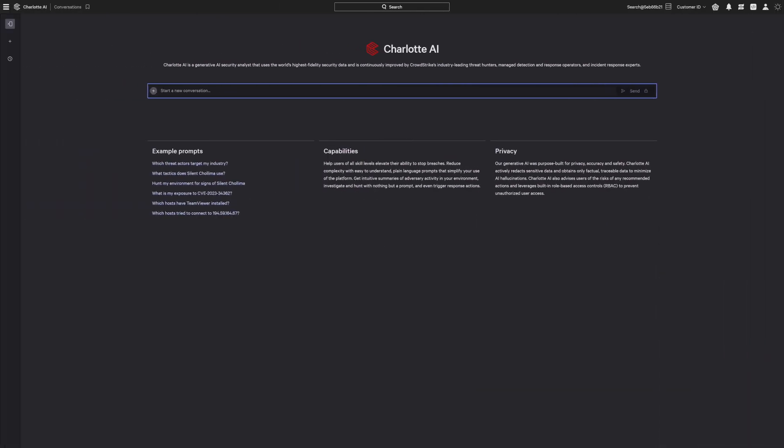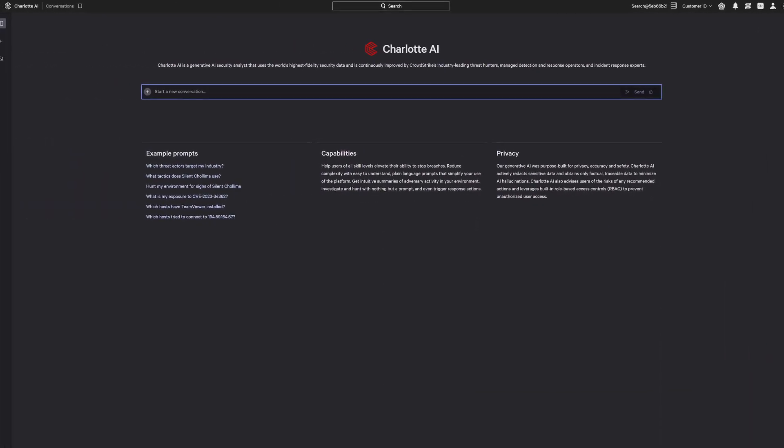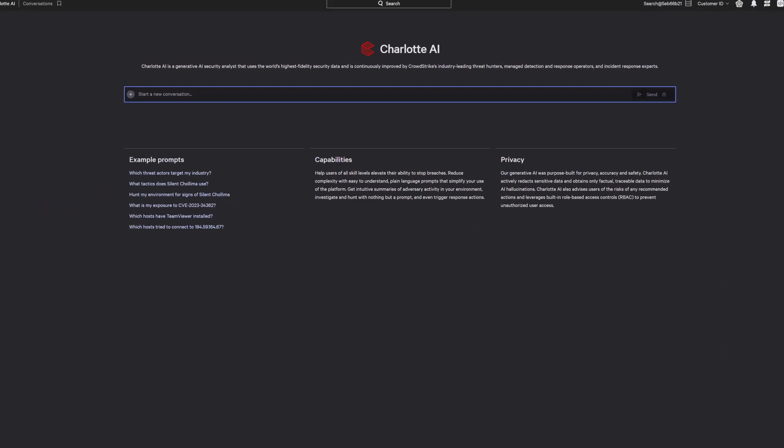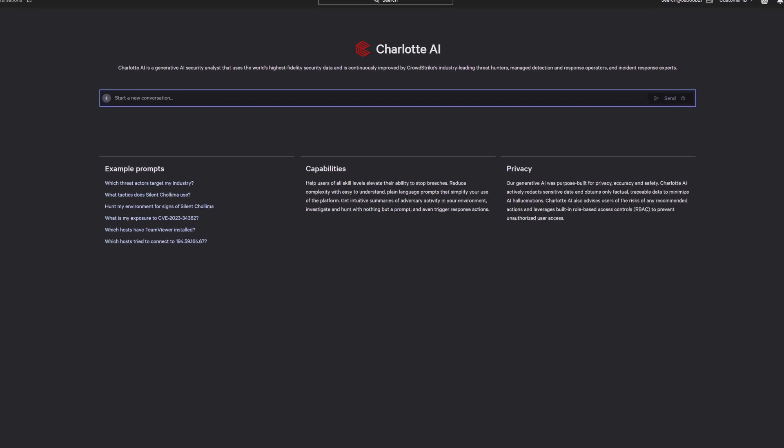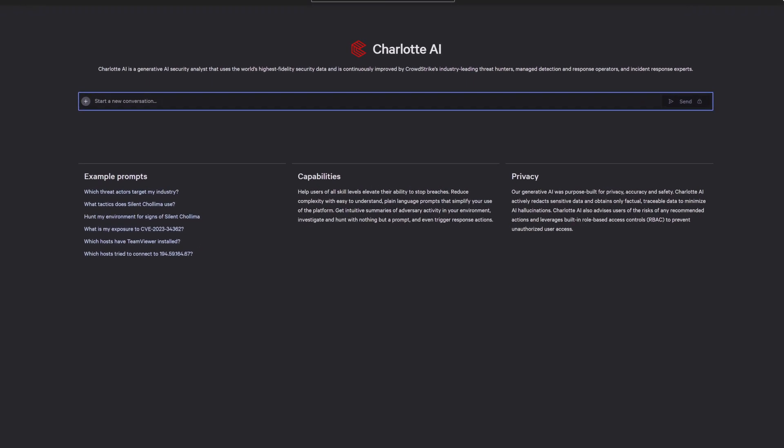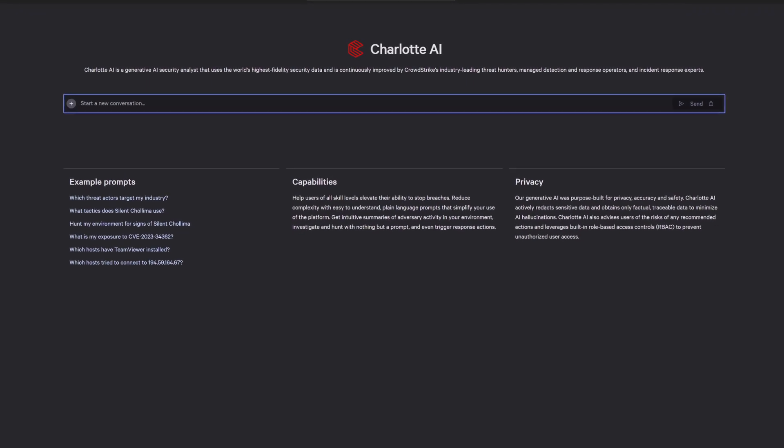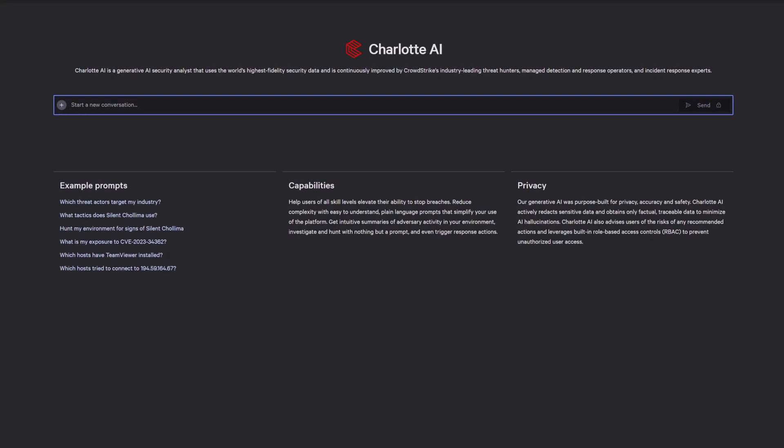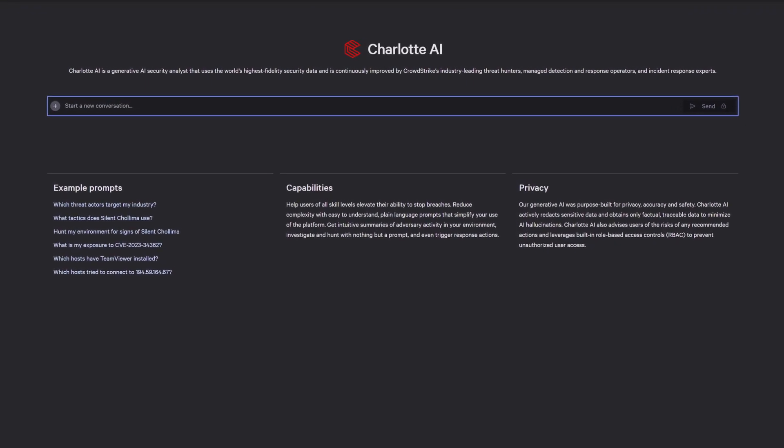Let's see how this works with a real prompt from Charlotte AI users. Stopping the breach requires proactive visibility into threats before they can impact you.